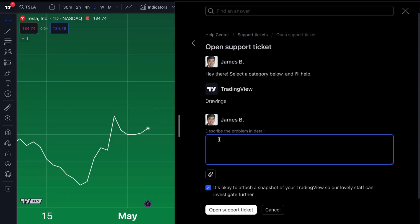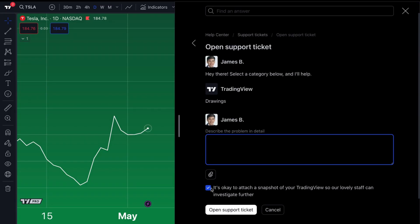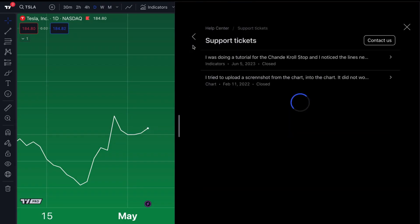Give them every detail you need. In addition, you can attach an image — take a screenshot of the problem or question and get that image in here, because the text you write and the screenshot you attach is going to get you an answer faster because it will be that much more clear. We've also got this checkbox checked because we want to make sure the TradingView team knows it's okay to attach a snapshot of our TradingView to the support team so they can get a real-time look at what happened — they can actually see our TradingView to see what's going on. When we're ready, we click Open Support Ticket, and just like that we've opened a support ticket from the chart.